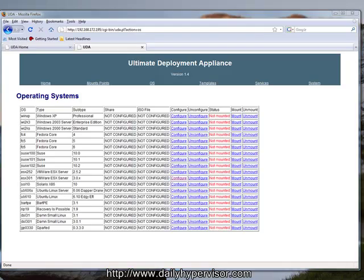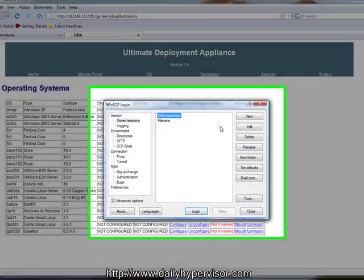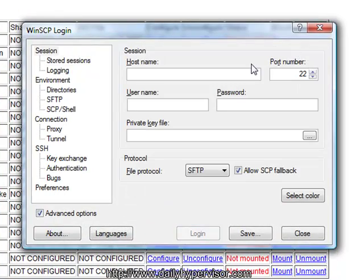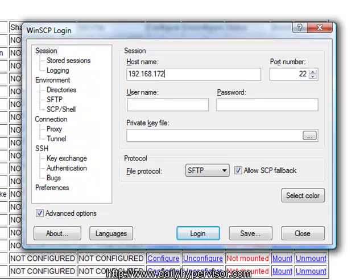To do this, we're going to need to use a SCP or an SFTP client. In my case, I'm going to use WinSCP. We're going to put in the IP address for our UDA and log in as root with a password of test.